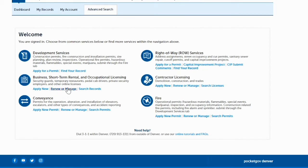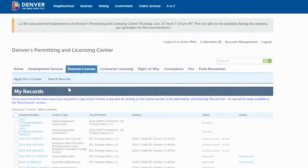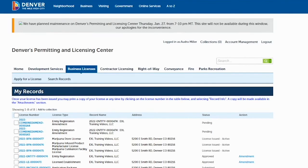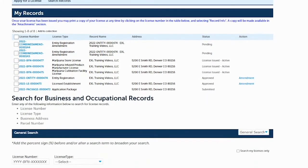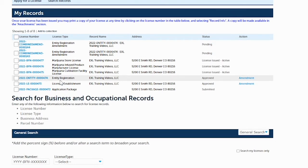So you're going to click on 'Renew or Manage.' Then on 'My Records,' you're going to find the entity name that you want to update. That is the entity record — the entity registration — and you want to make sure that it's the entity name that you need to update.